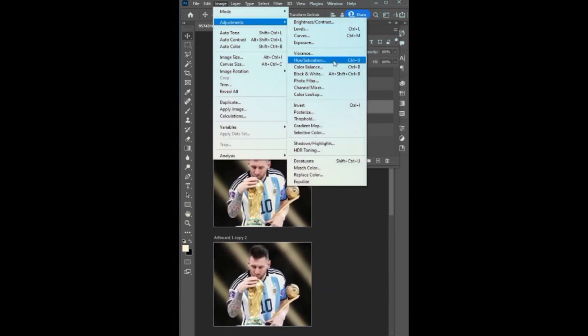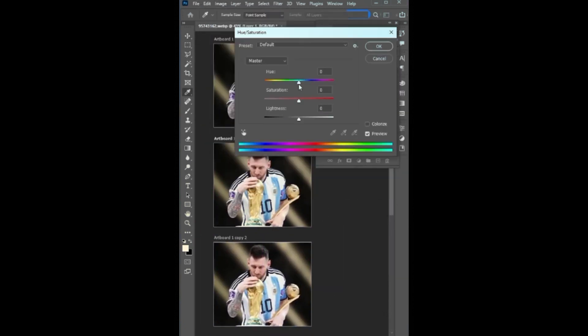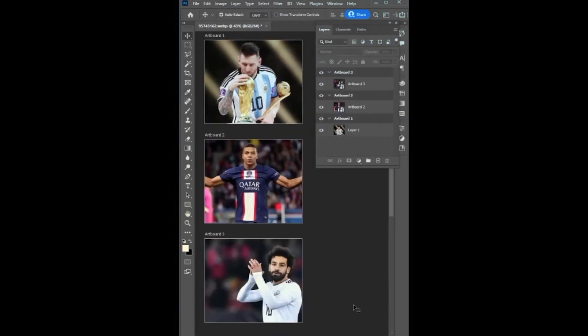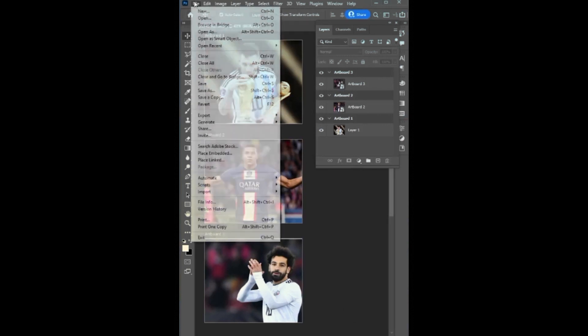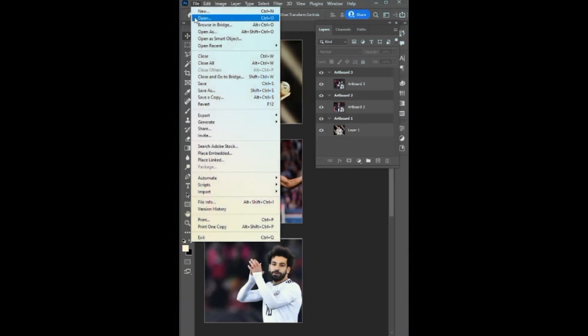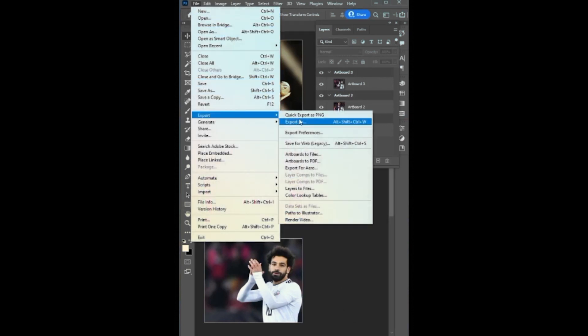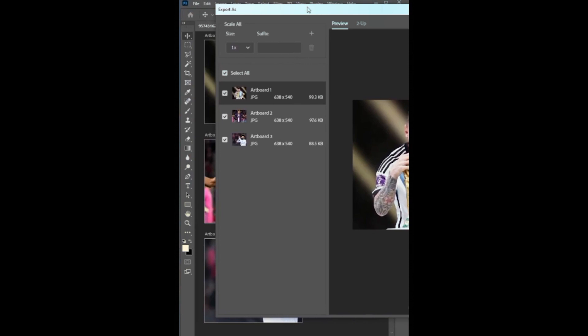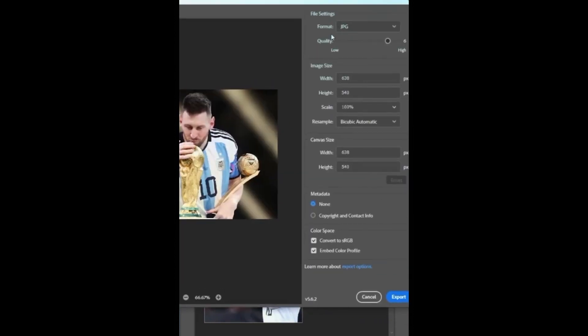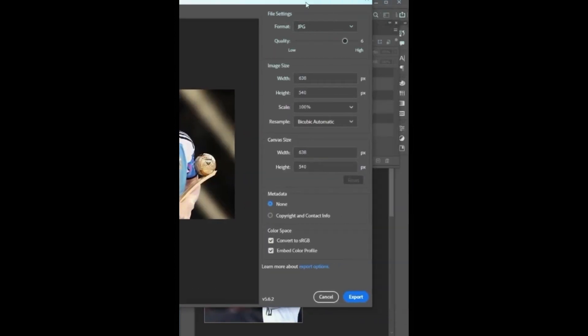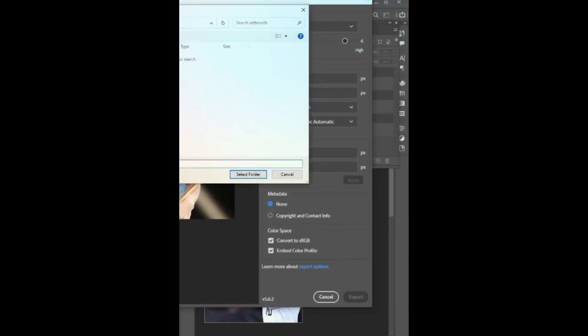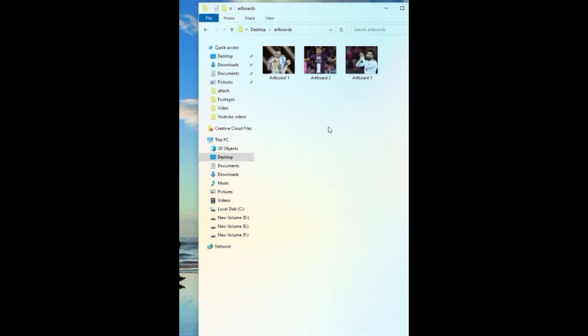Having artboards can allow you to do color changes, change images, and lot more. These artboards can export separately. For this, go to the file menu then export and export as. Select all and keep all the settings and click export. Choose a folder for these files.